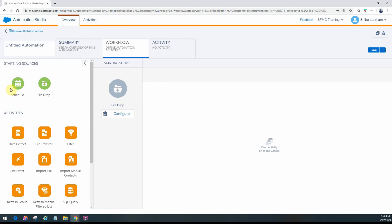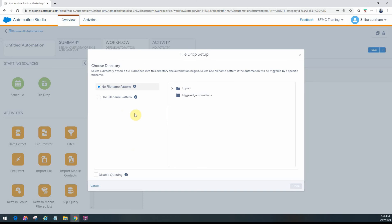So we saw earlier that there are two types. We'll look at how to configure a file drop. You just drag it in here and then click Configure. You'll see two options come up: no file name pattern and use a file name pattern. No file name pattern basically means any time a file is dropped into a selected folder, trigger this automation.